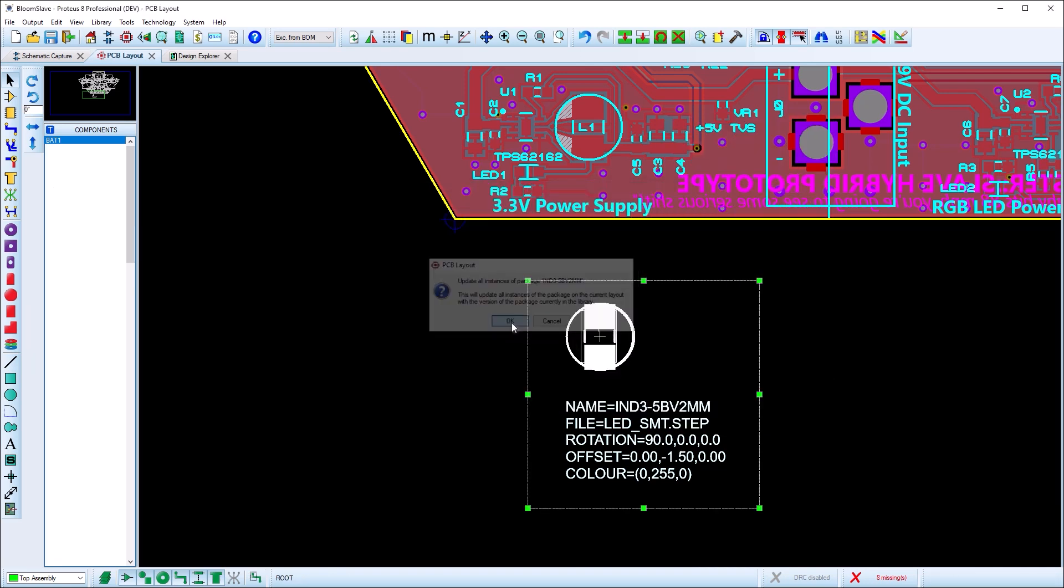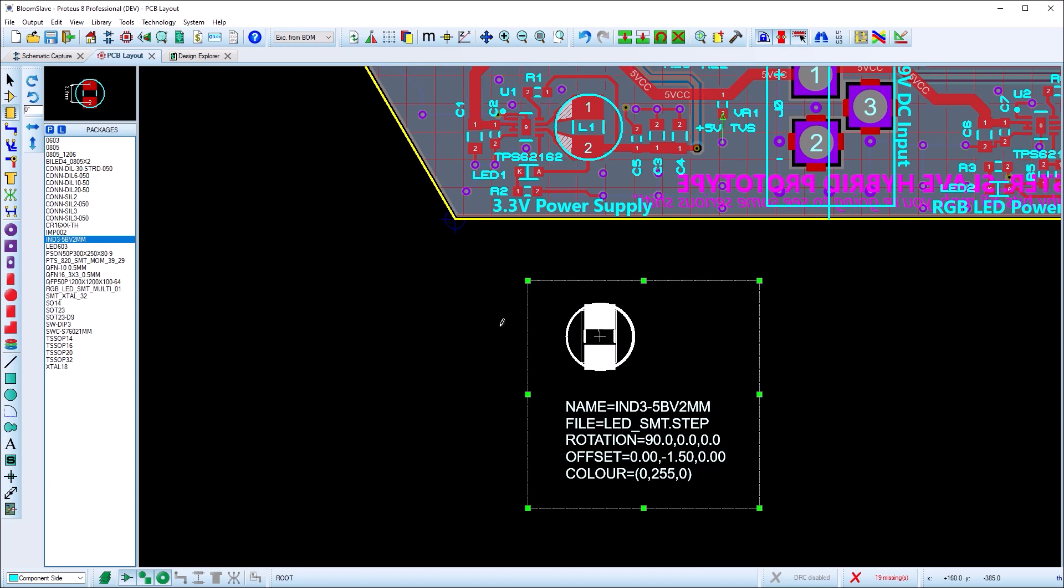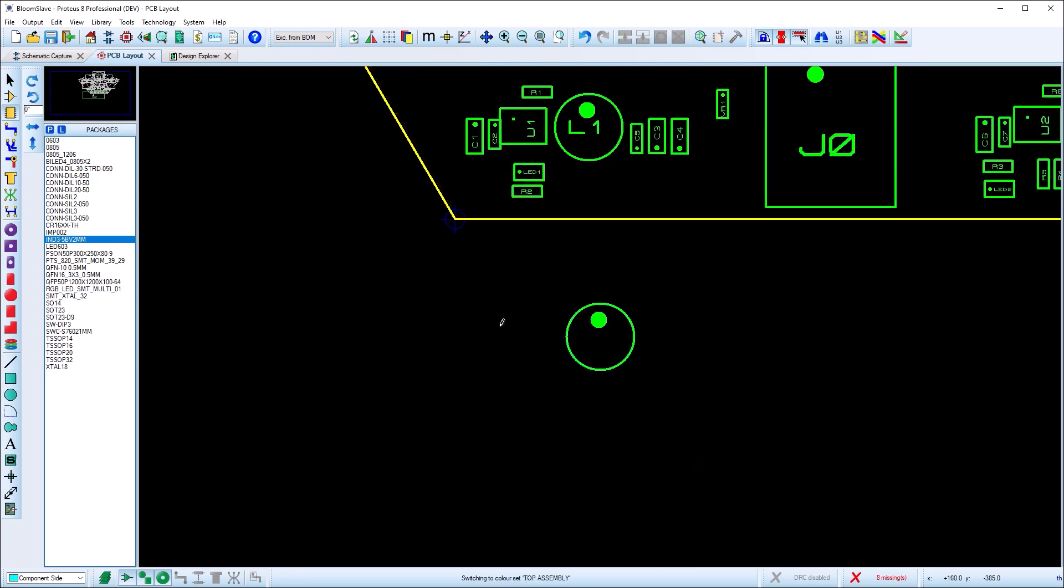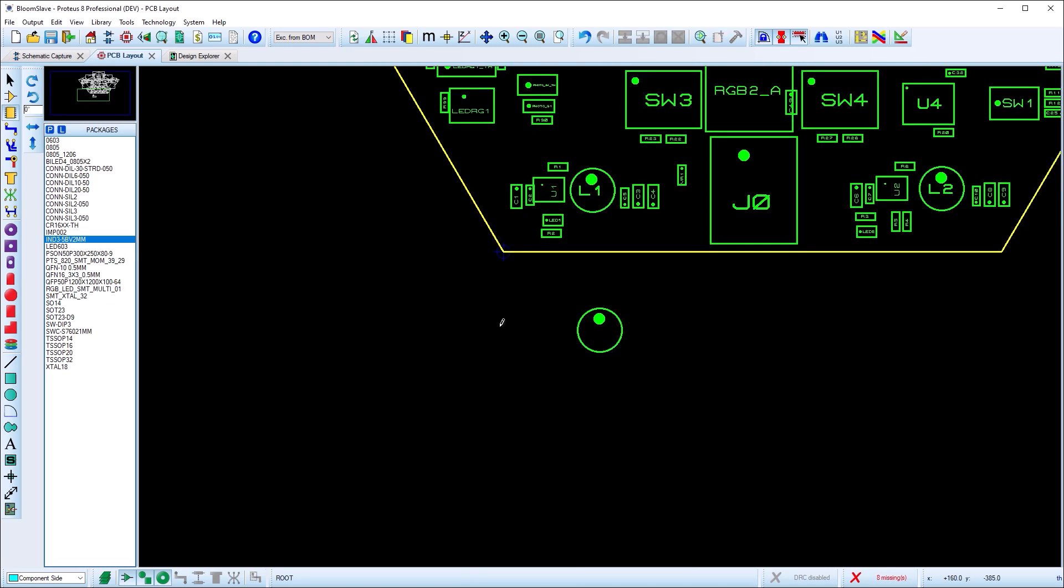When a part has assembly layer graphics, all automatic drawing is suppressed and you will see exactly what you've drawn.